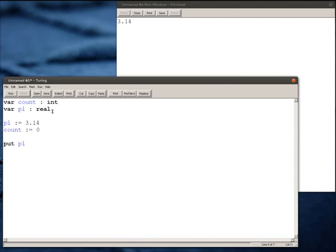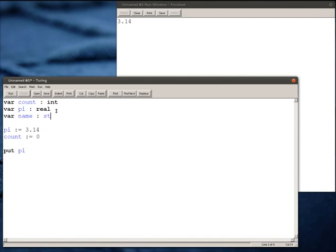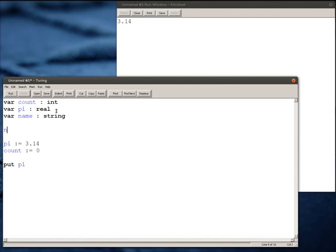Another data type, the last one I'm going to talk about right now, is called a string data type. That's for storing a collection of characters. In this case, perhaps I might say that name is equal to Bob.